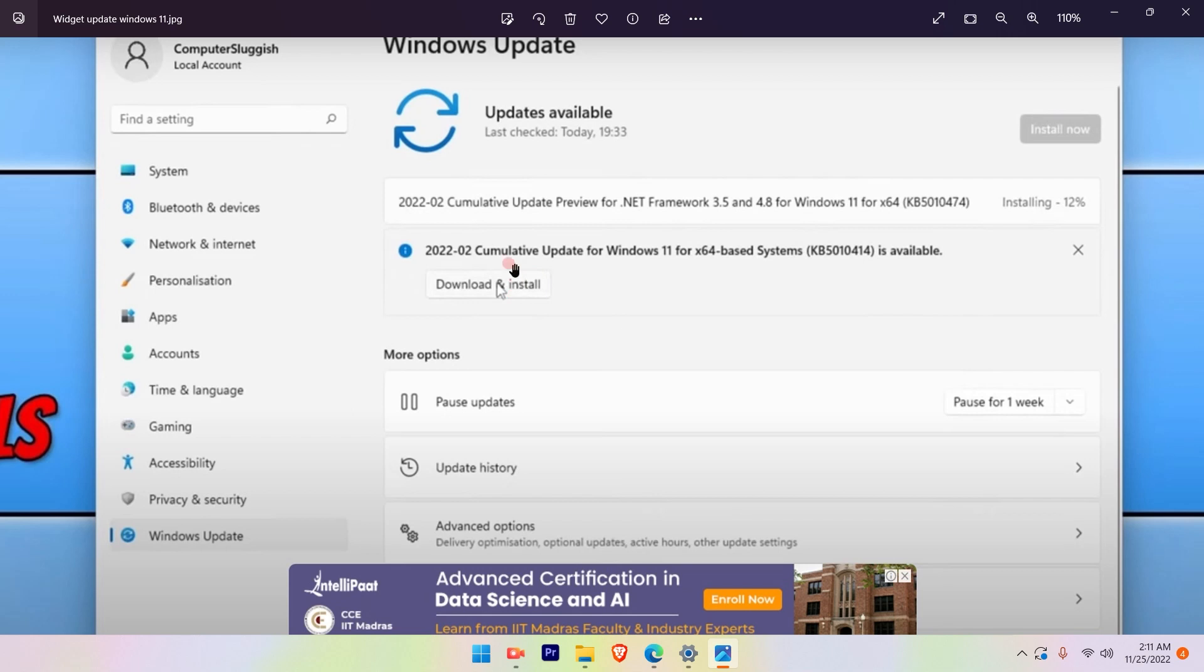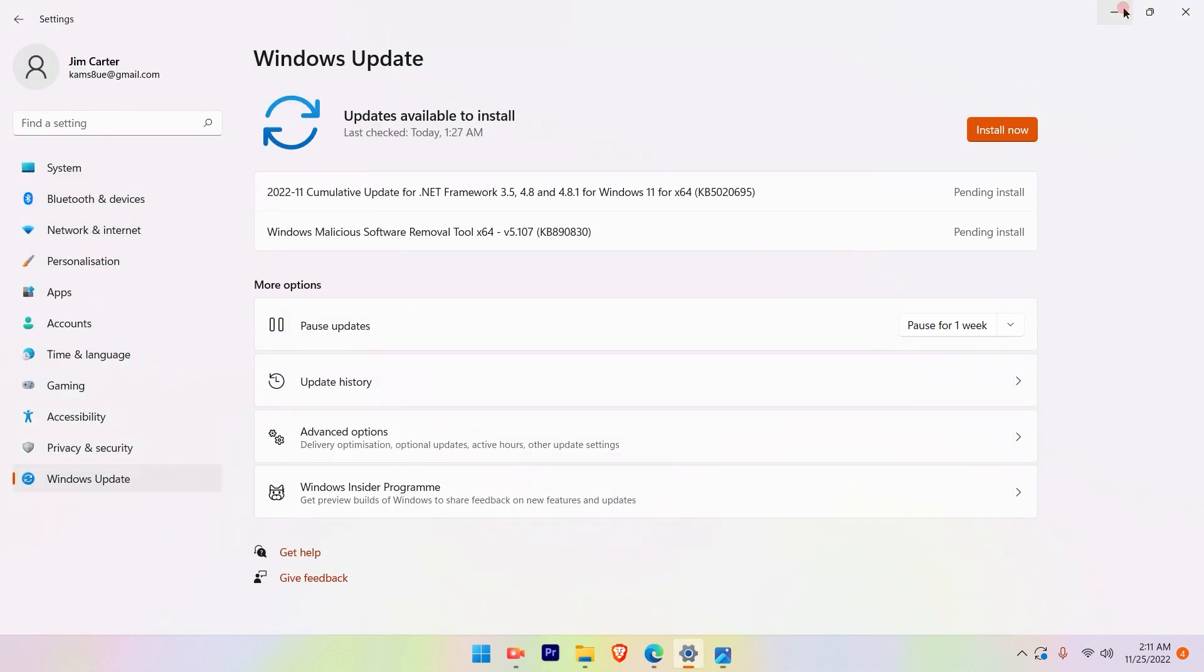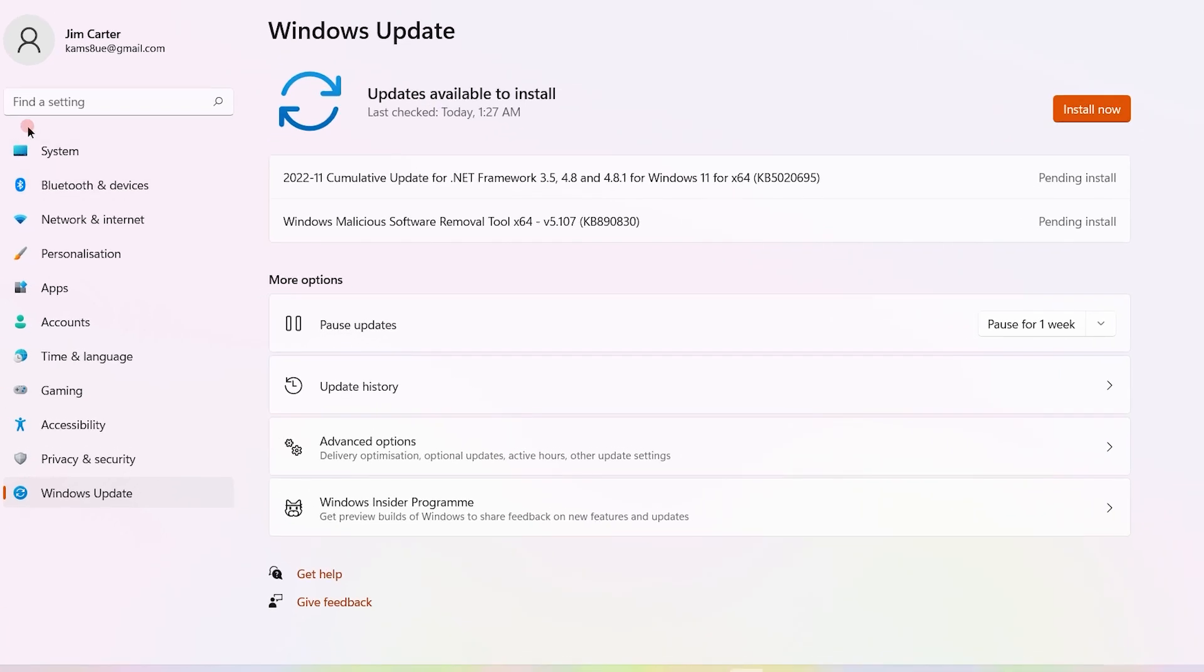Once you download and install the widget update, you have to make sure the widget is toggled to switched on. For that, you have to go to personalization in the settings option.